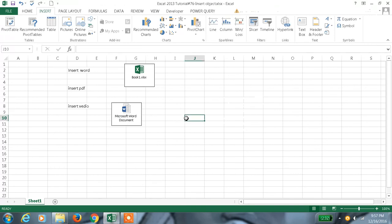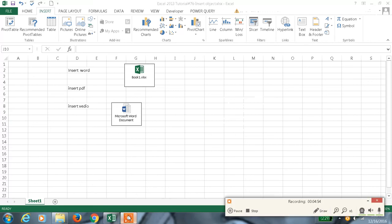Like this, the inserting option we can do with the links or exact file, or also we can create a new file. This is one of the important and very useful features in Excel. Hope this information helps. Thanks for watching the video.